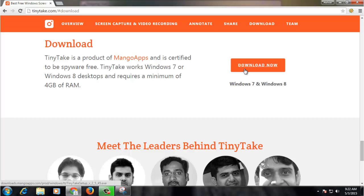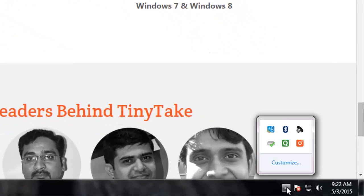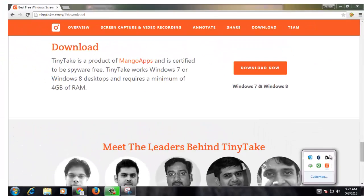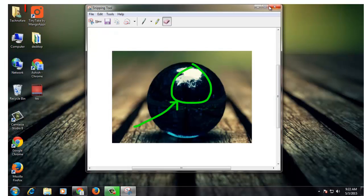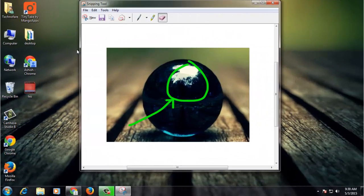Once you start the download and complete the installation of this application, you will see a shortcut appearing on your toolbar by the name TinyTake. Another shortcut will appear on your desktop, TinyTake Mangos. To start using TinyTake, click on this TinyTake icon appearing on the desktop.